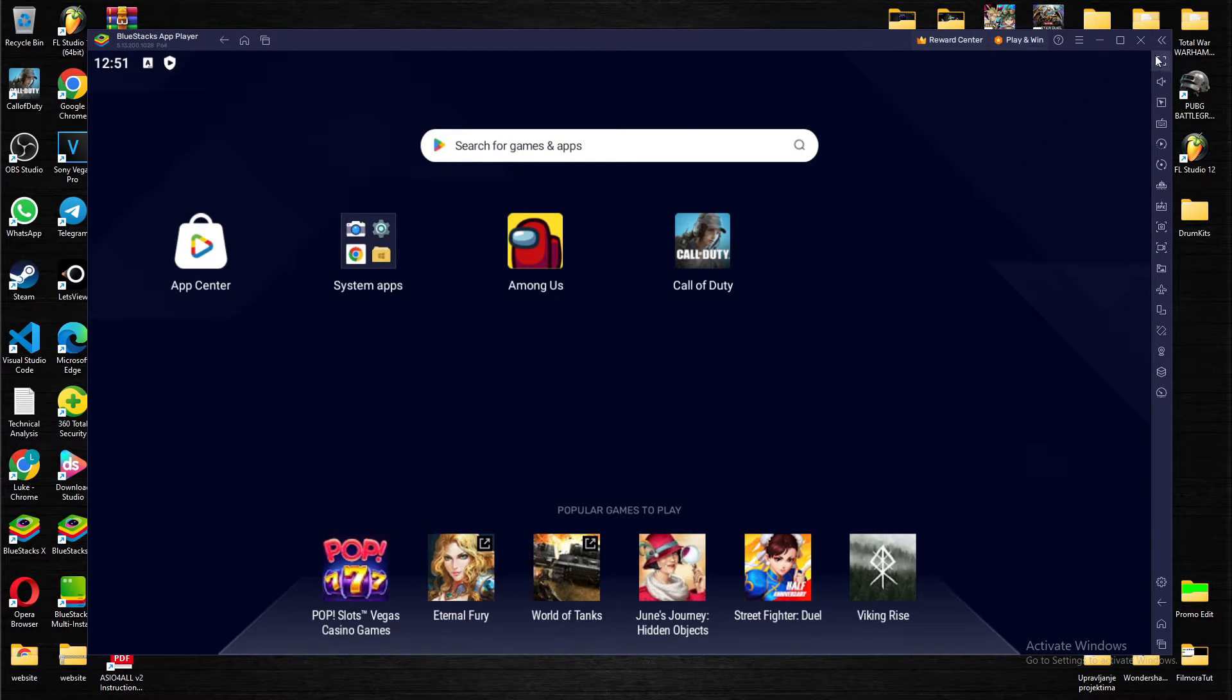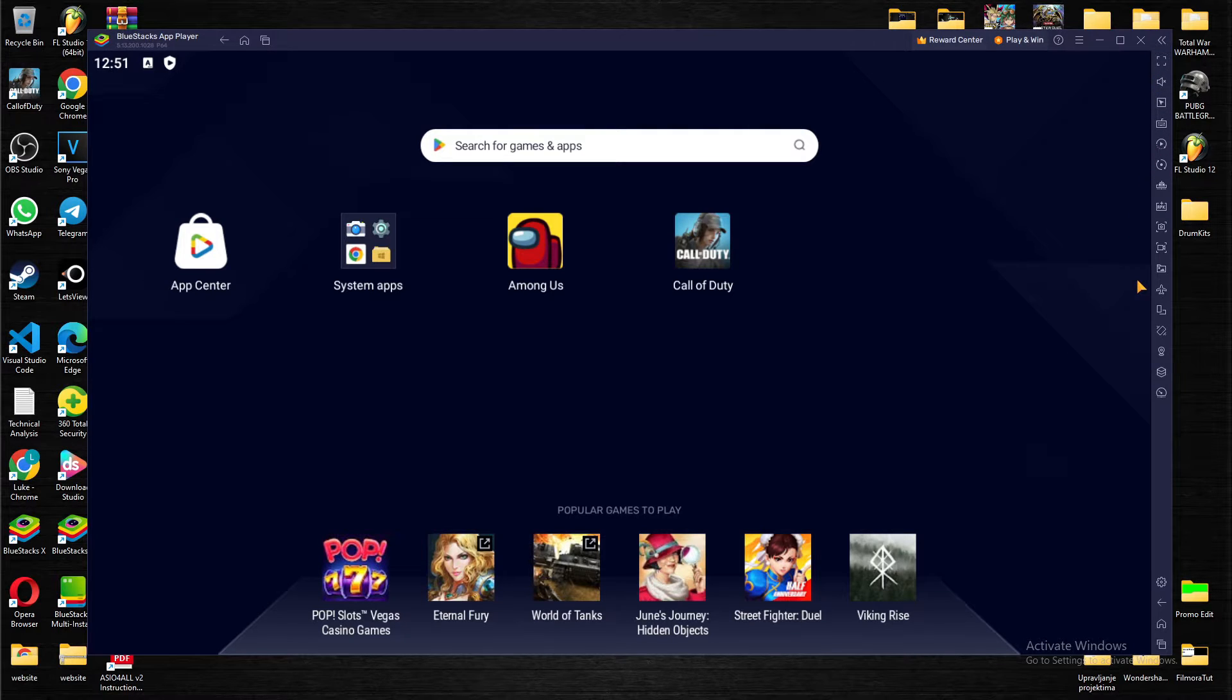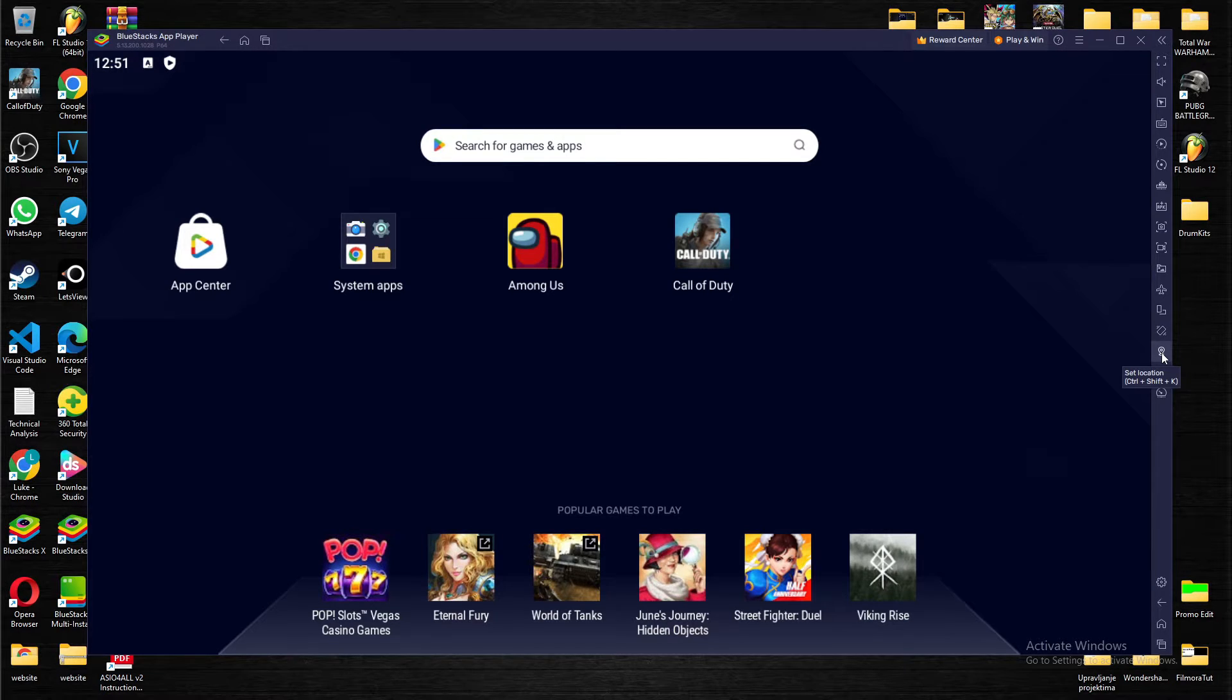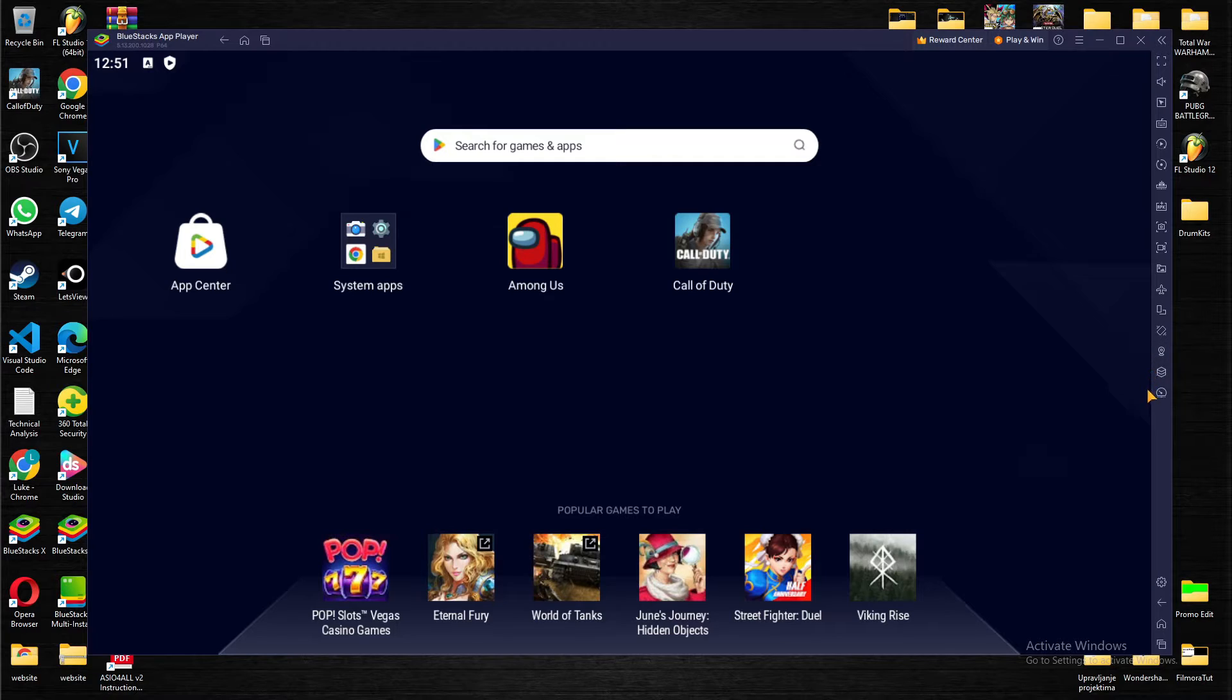As you can see, there are loads of tools but we want to use the location feature. You can press Ctrl+Shift+K or you can just find it here - it's third from the bottom.